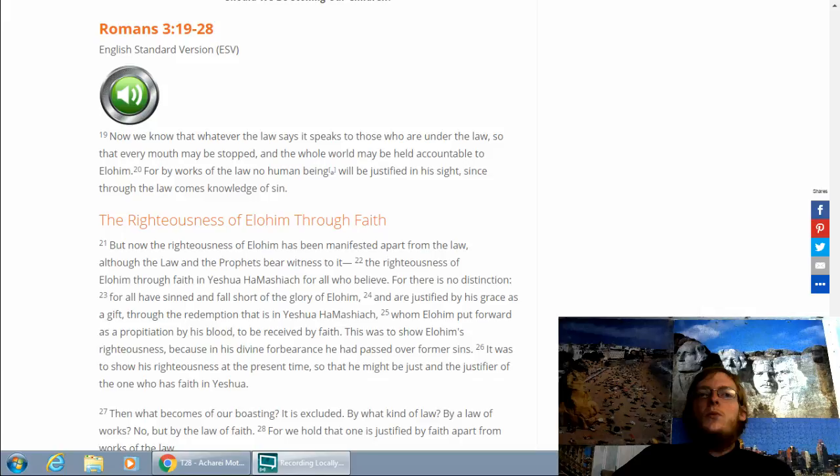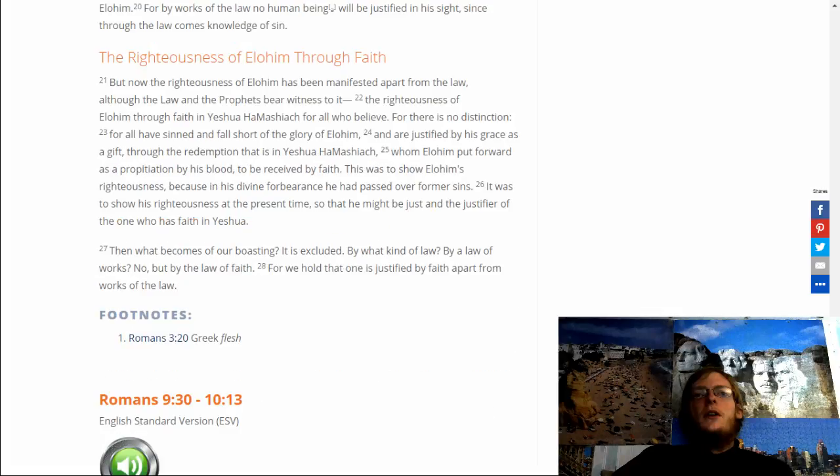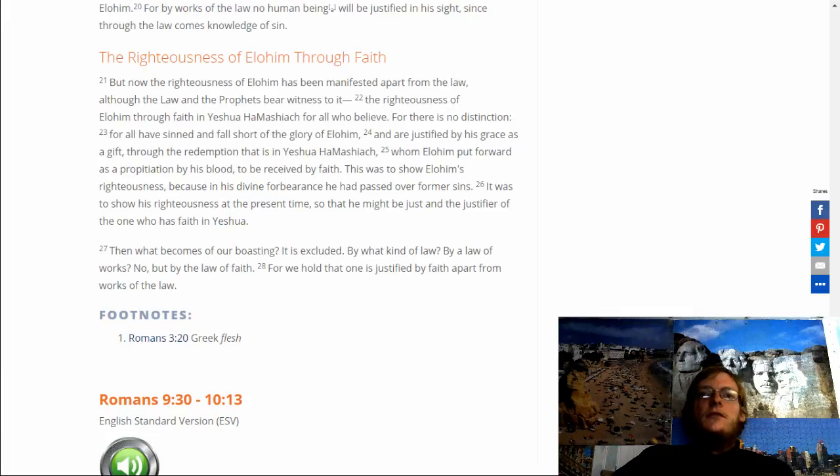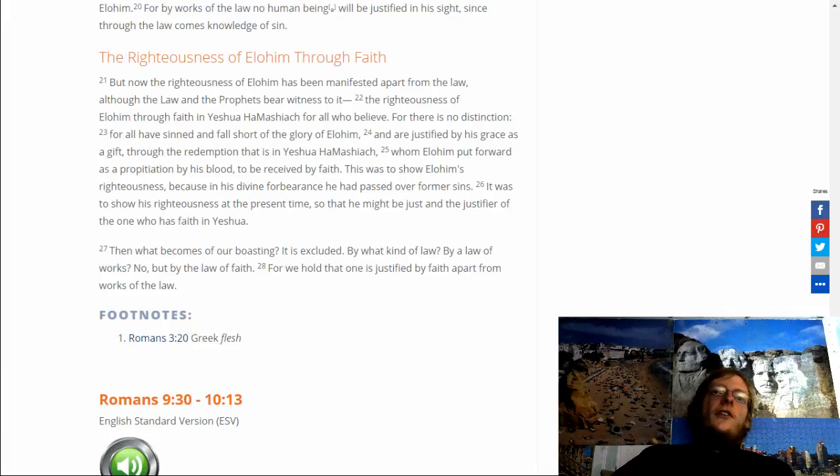Then what becomes of our boasting? It is excluded. By what kind of law? By law of works? No, by the law of faith. For we hold that one is justified by faith apart from works of the law.